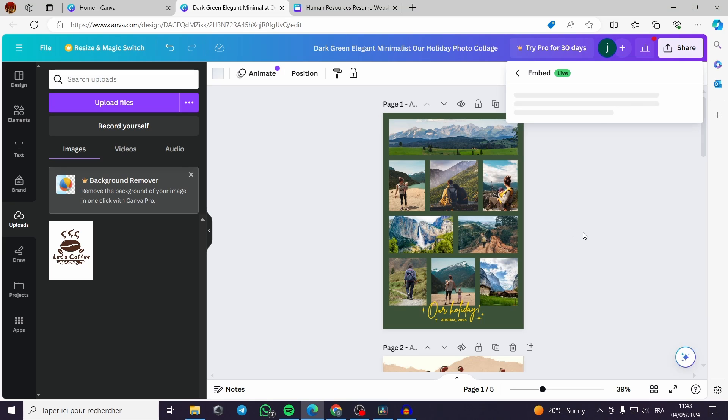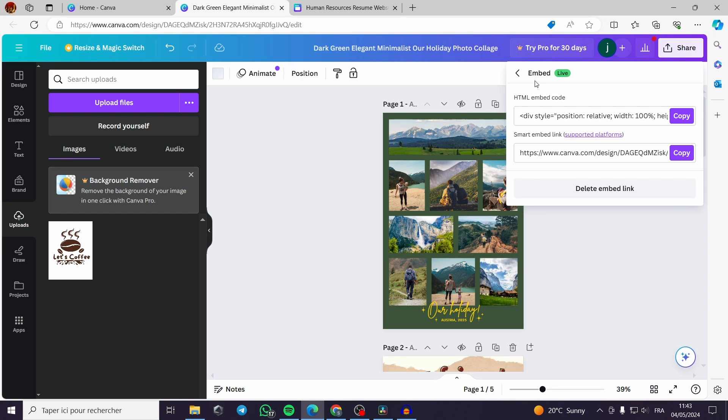You will click on embed, you will get an HTML embed code, we don't need that code. You get a smart embed link, all you have to do is to copy the smart embed code.